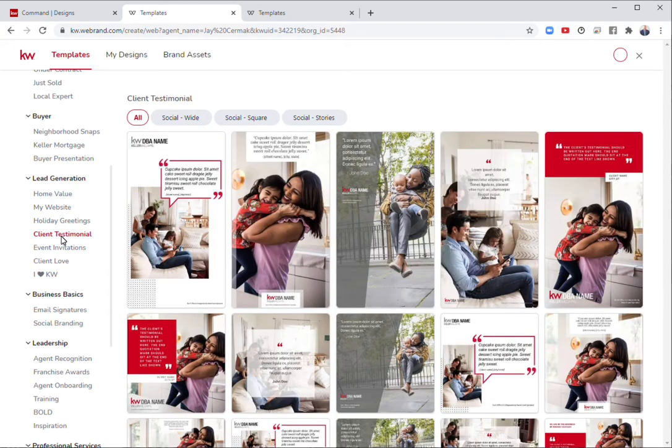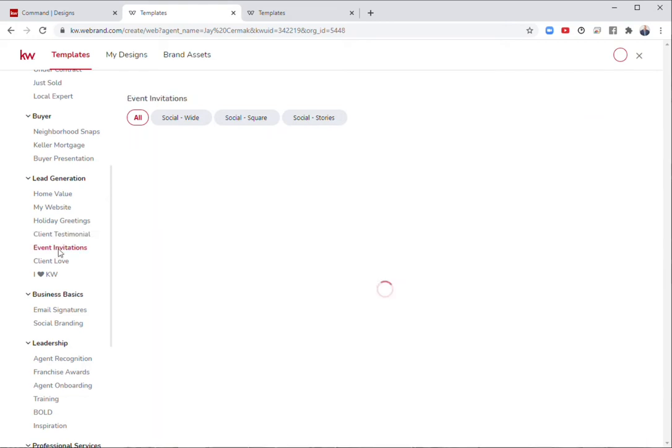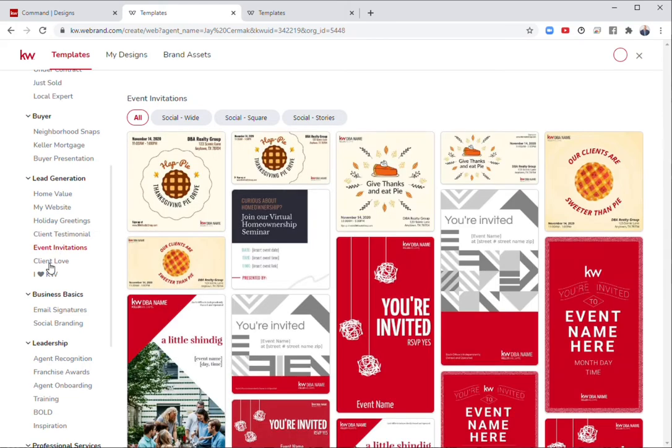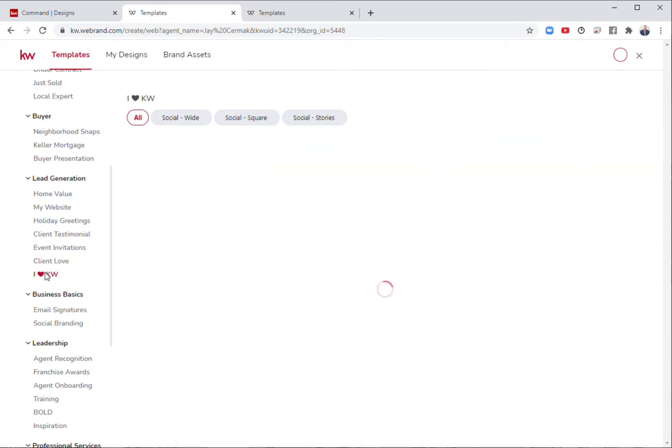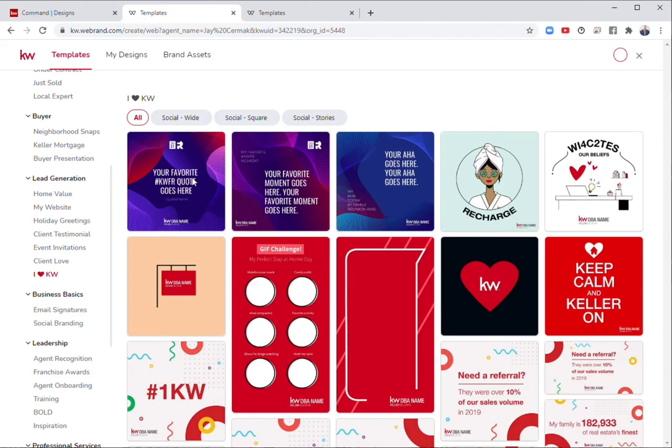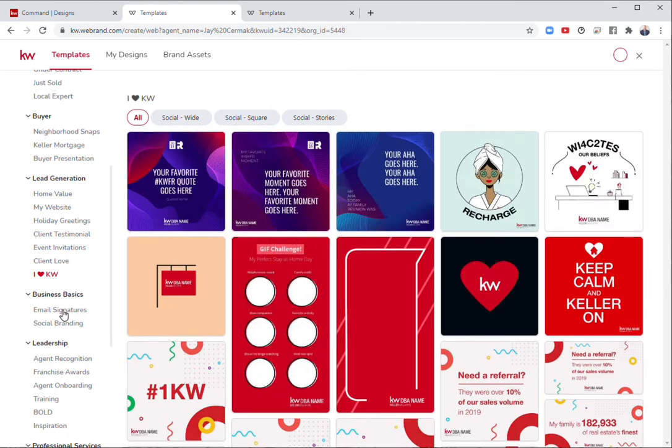Client testimonials, event invitations, client love, and I love KW. Just fun little graphics that you can use as well here.